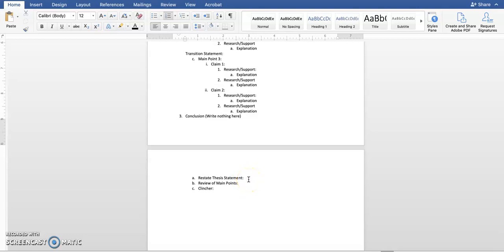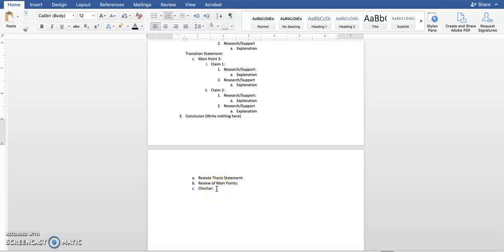You're restating your thesis statement. Before that, I'm sorry, I took this out of order for just a moment. Before you review your main points, you're restating your thesis statement, put it in past tense. So today I've talked about this. I've informed you about your nonprofit organization. We've discussed, we've analyzed, we've talked about your three main points, and then your clincher, your final thing.